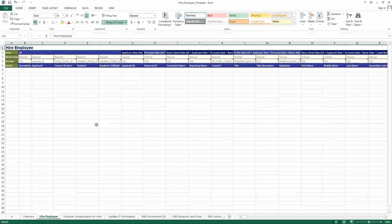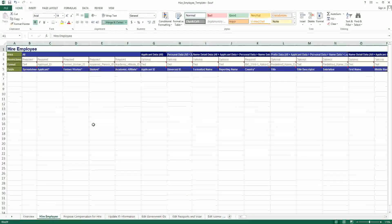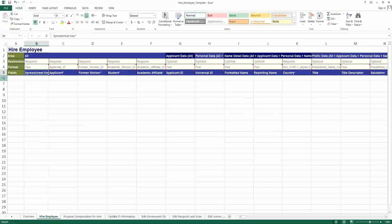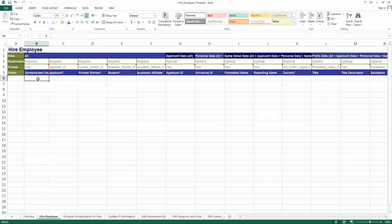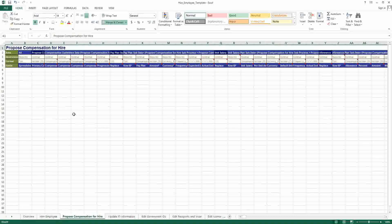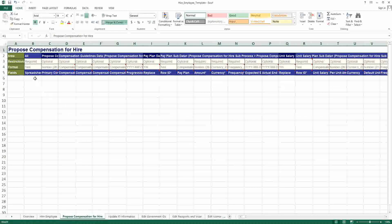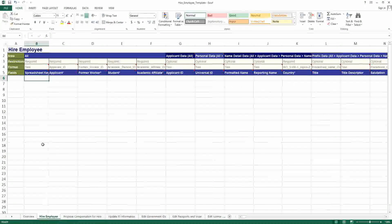Now comes the individual web service operations — the first one is hire employee. This is where we actually enter the information. The first value is the spreadsheet key. In the spreadsheet key you can enter 1, 2, 3, 4, 5, 6, and so on, but the spreadsheet key has to be unique within this particular spreadsheet. The spreadsheet key is the linkage if you are going to enter additional information regarding that particular hire in some other spreadsheets — for example, if you are going to assign compensation.